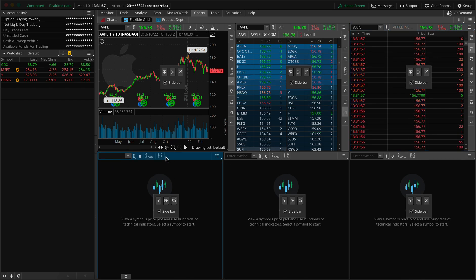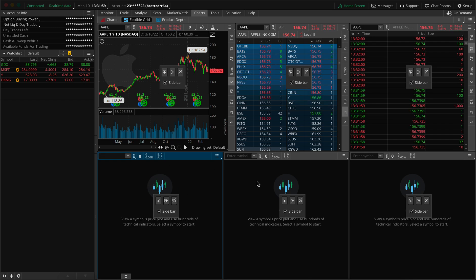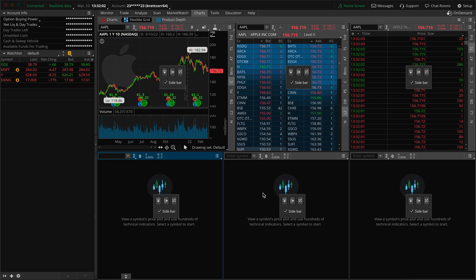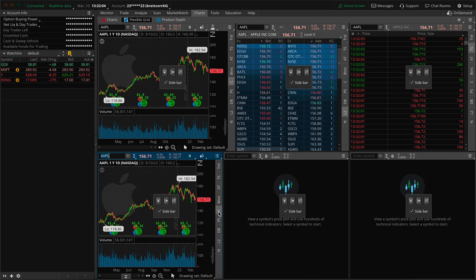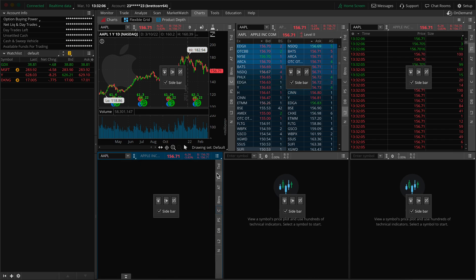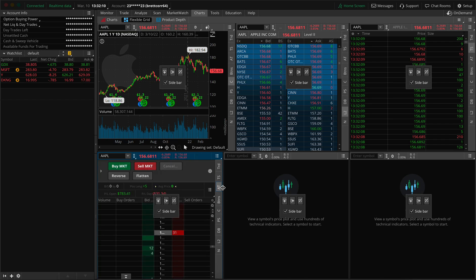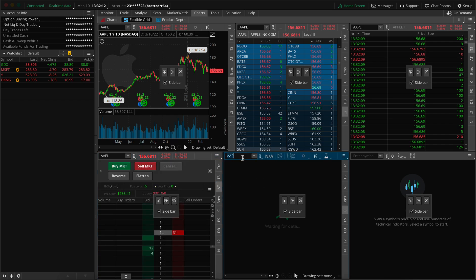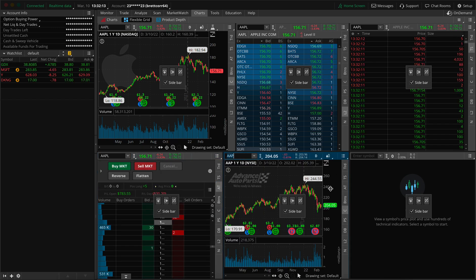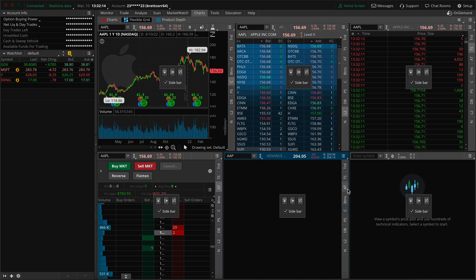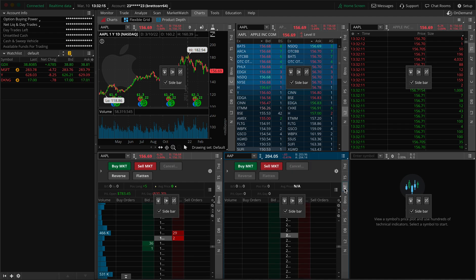Now on the bottom left, these two panels are going to be dedicated to my active trader. So I'm going to do it again, Apple, and remove the chart. And then active trader. This one, same thing, active trader.